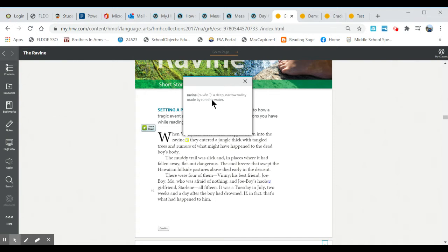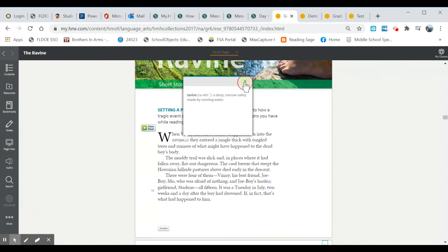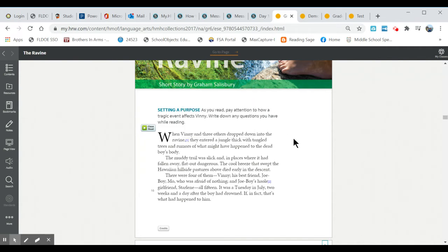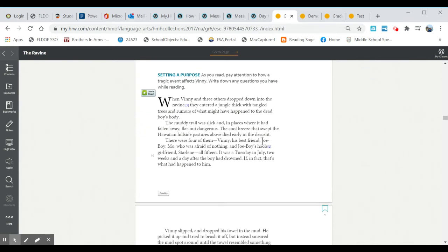So a ravine is a deep narrow valley made by running water. Then you can click off of it and continue reading. Here's number two to tell you what haole means.